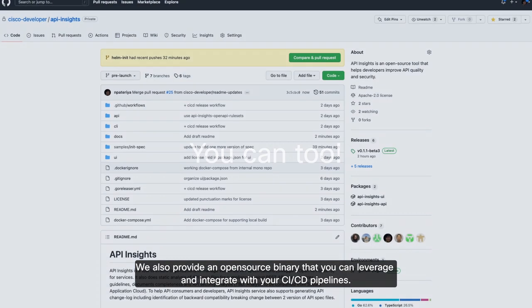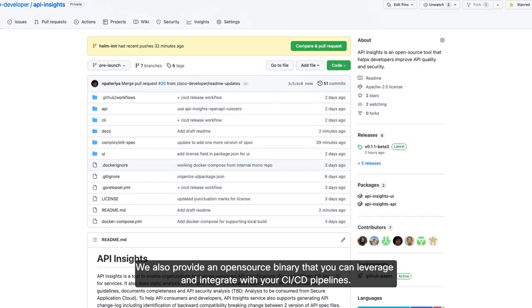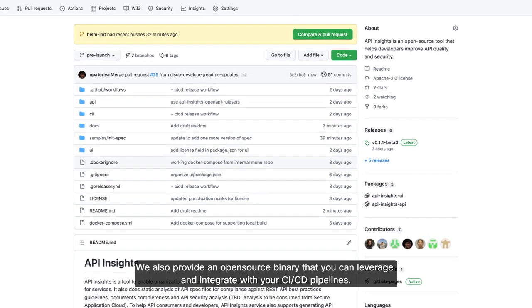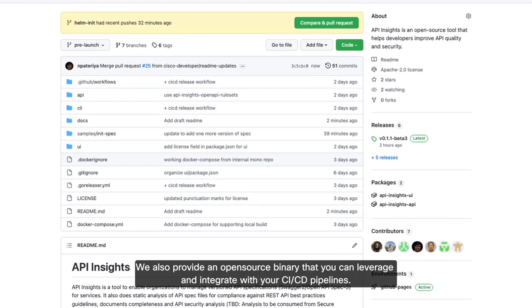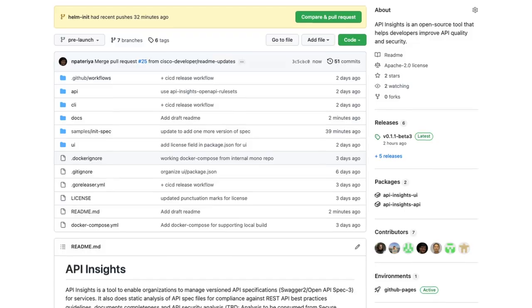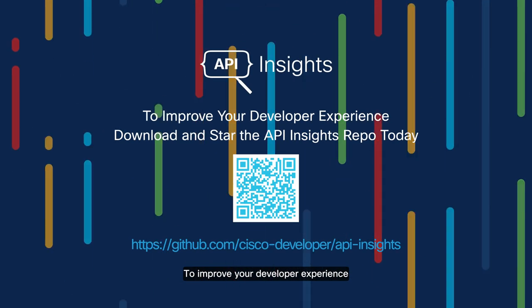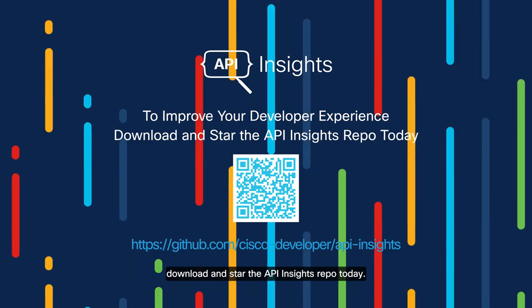You can too! We also provide an open source binary that you can leverage and integrate with your CI-CD pipelines. To improve your developer experience, download and star the API Insights repo today!